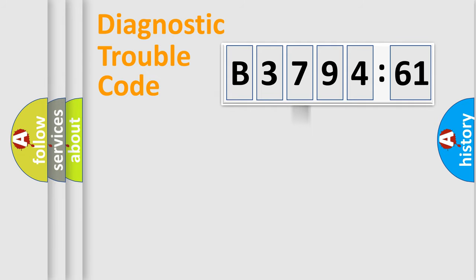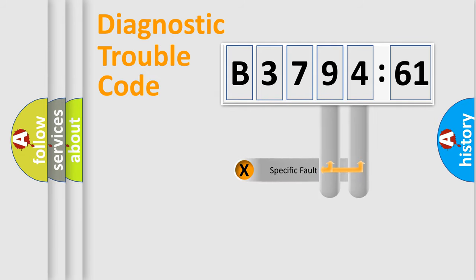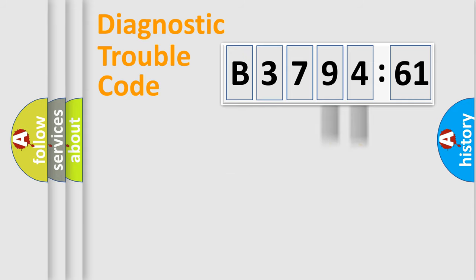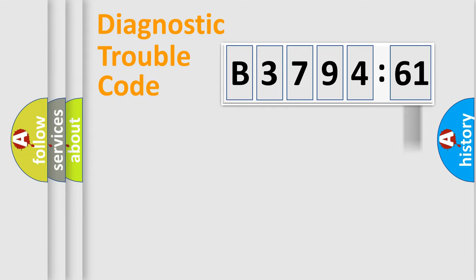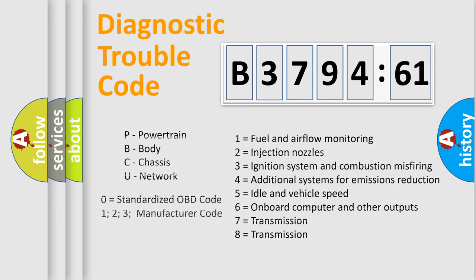The third character specifies a subset of errors. The distribution shown is valid only for the standardized DTC code. Only the last two characters define the specific fault of the group. The add-on to the error code serves to specify the status in more detail.